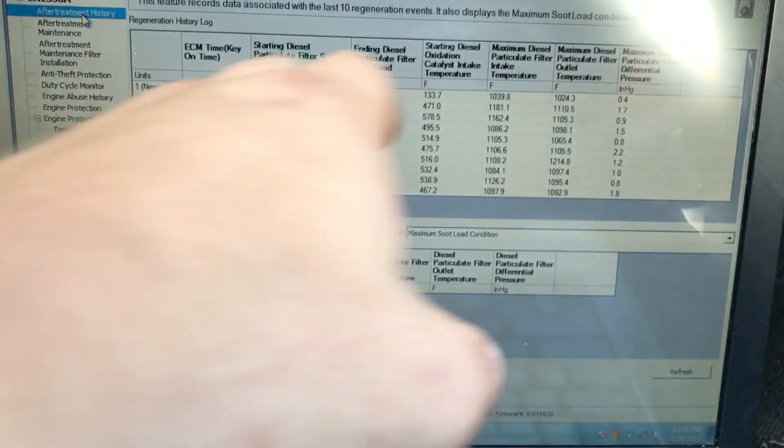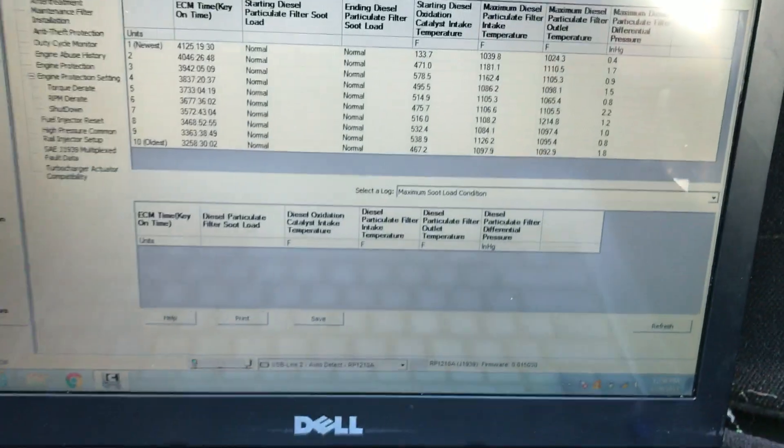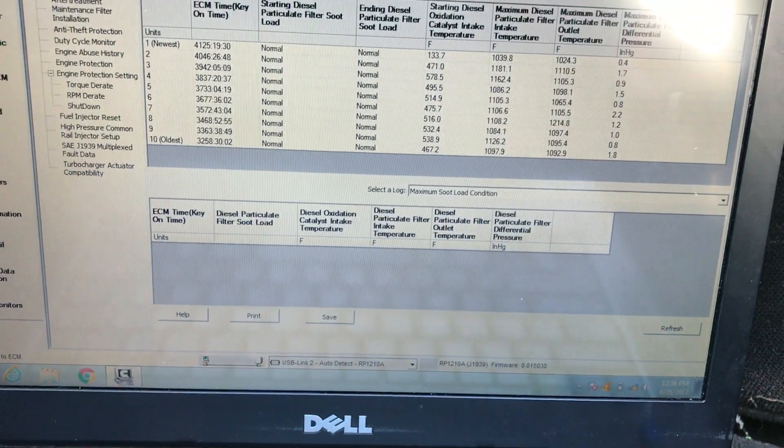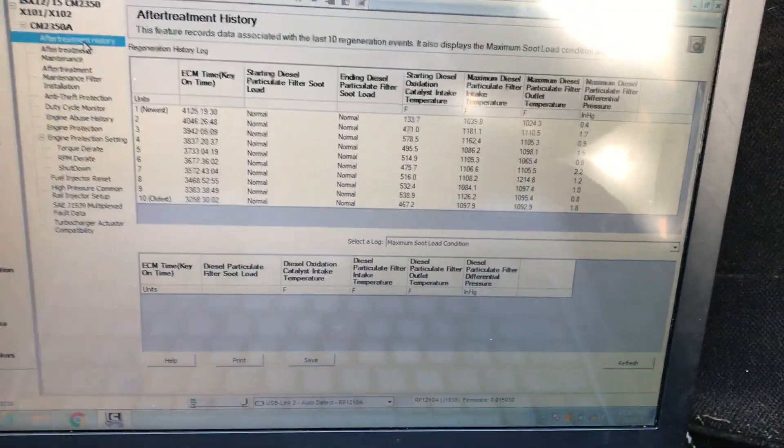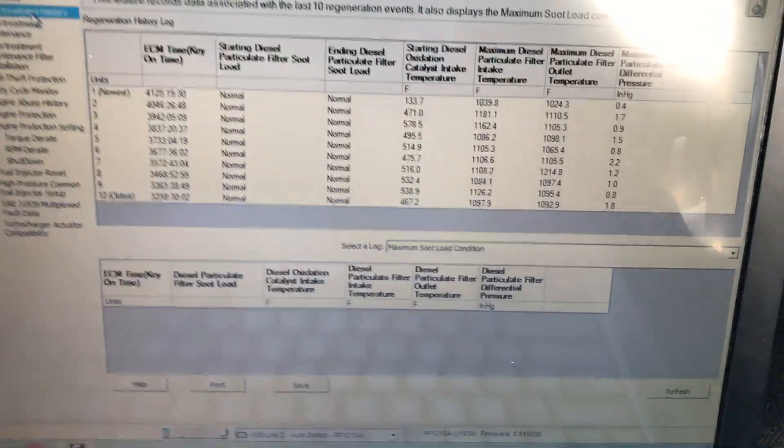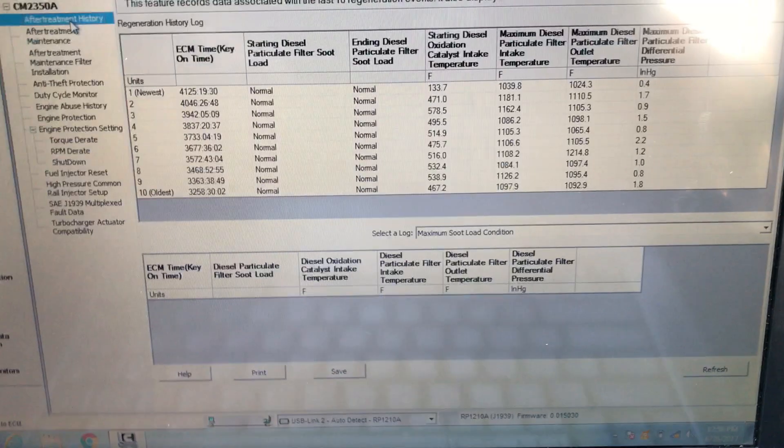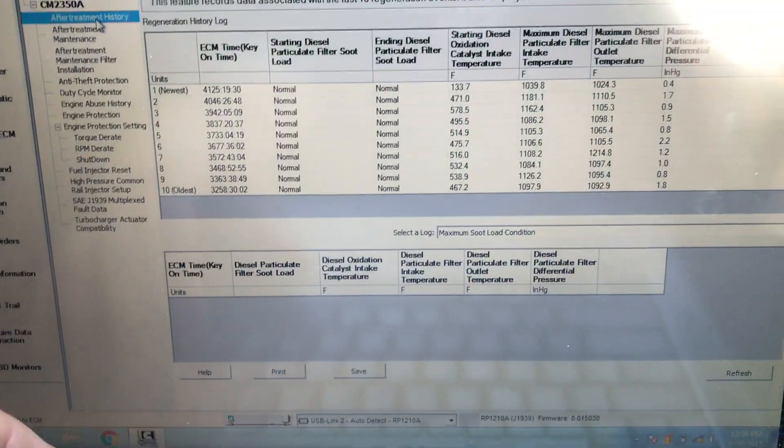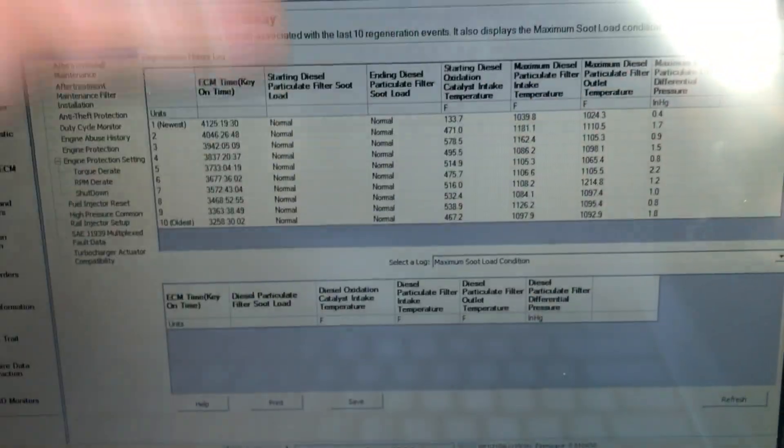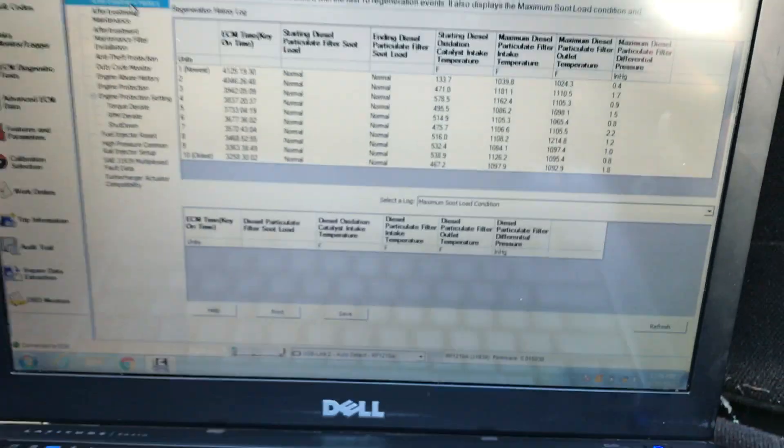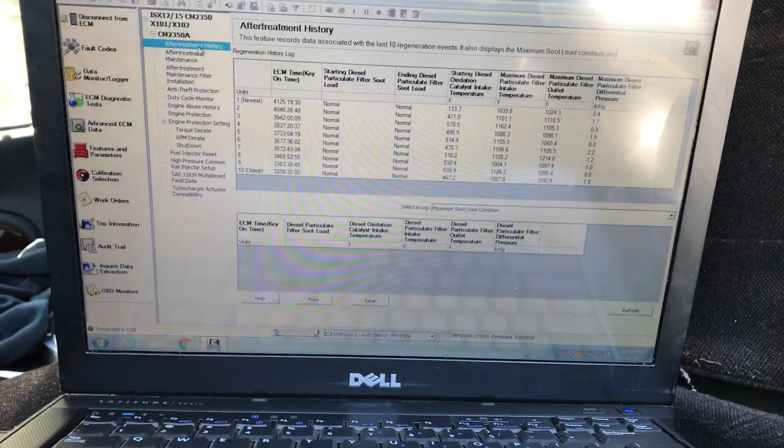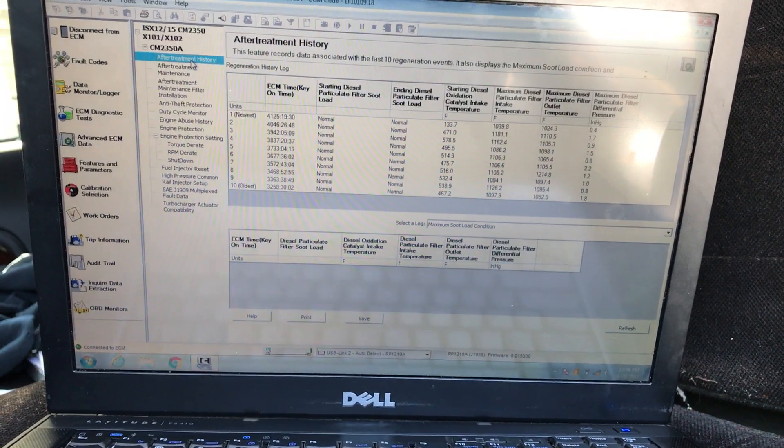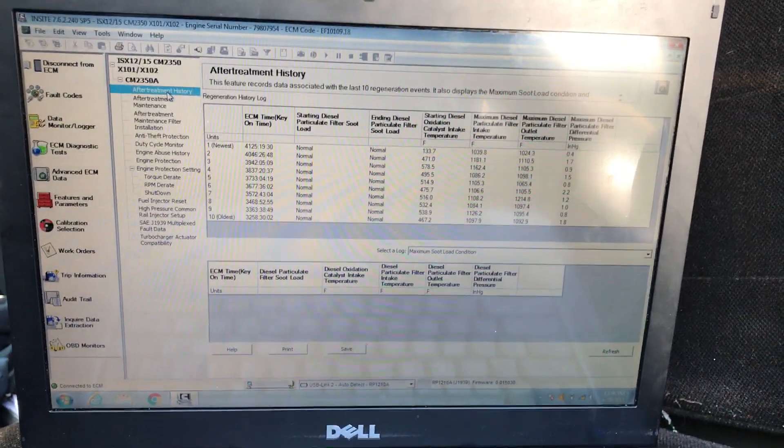I just wanted to show you where to look up your regen history if you're ever having DPF problems or soot load. You can see how often the truck was regening, and you can tell by this number right here if the filter is plugged. If you have any questions or need any help, let me know and I'll see you next time.